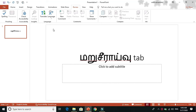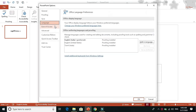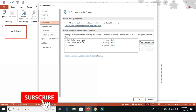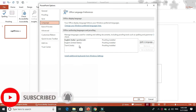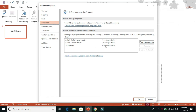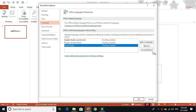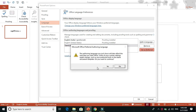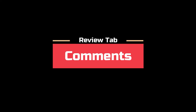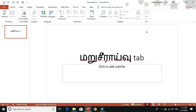We can use the PowerPoint presentation in Tamil. Click the Language option and select the language preference to open the language window. You can see the available languages, select Tamil, and click 'Set as Preferred.' Then we can install proofing and close and reopen PowerPoint to apply the settings.